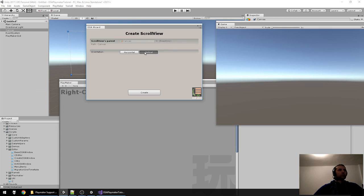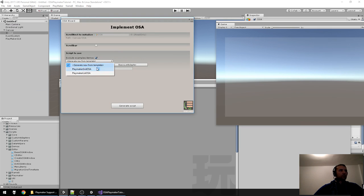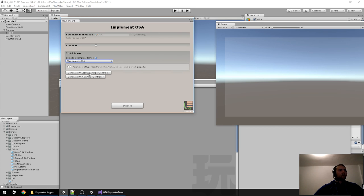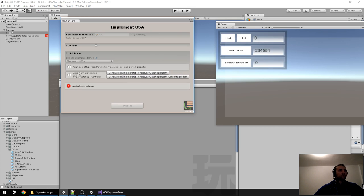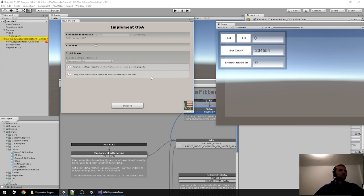Now we'll use something different. Instead of PlaneArray Controller, we'll use the Lazy Data Controller. We have a Simple Item and a Content Size Fitter Item. I'll try to explain both the Content Size Fitter item and the Lazy Controller at the same time.